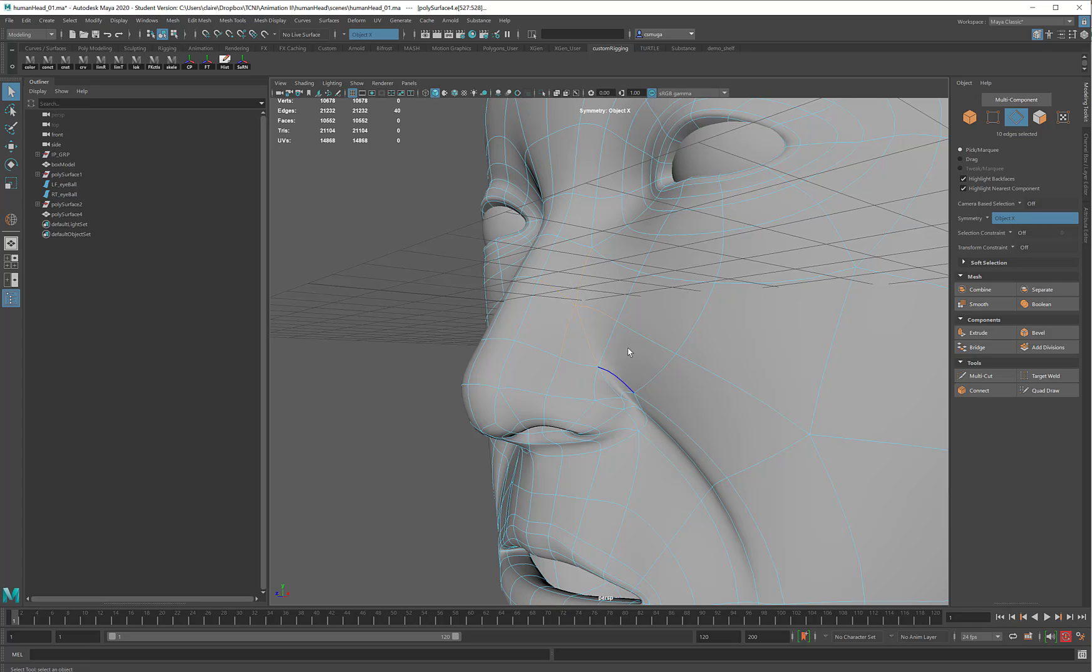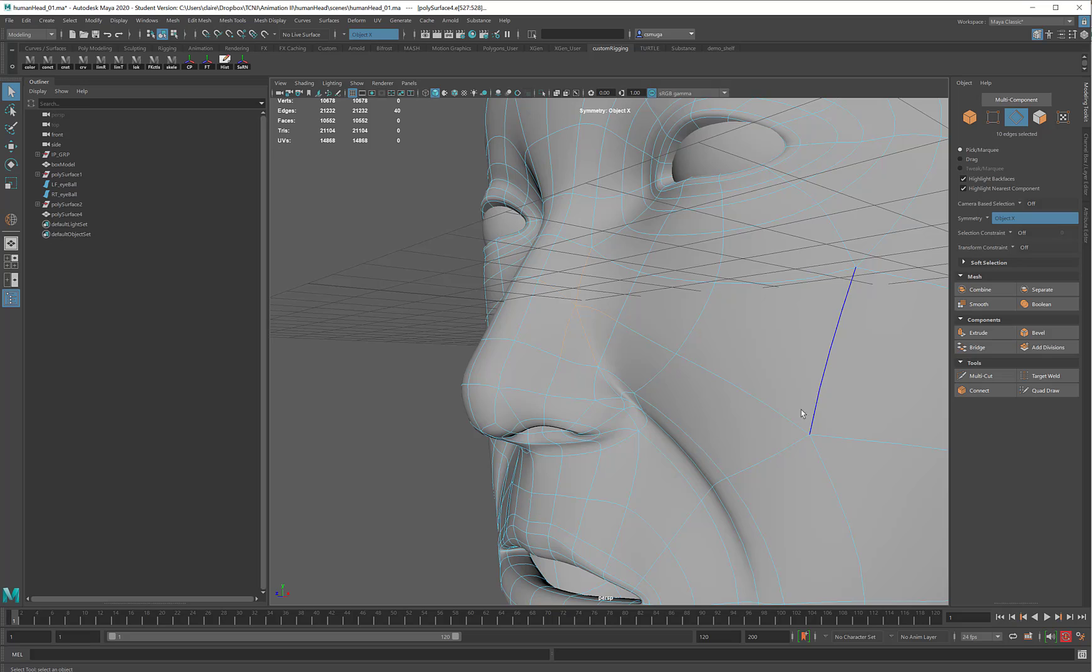So while technically all of these faces are in a good position, this is an area where sometimes you get some funny bending when you rig, so you always want to be on the lookout for these five-pointed star shapes.